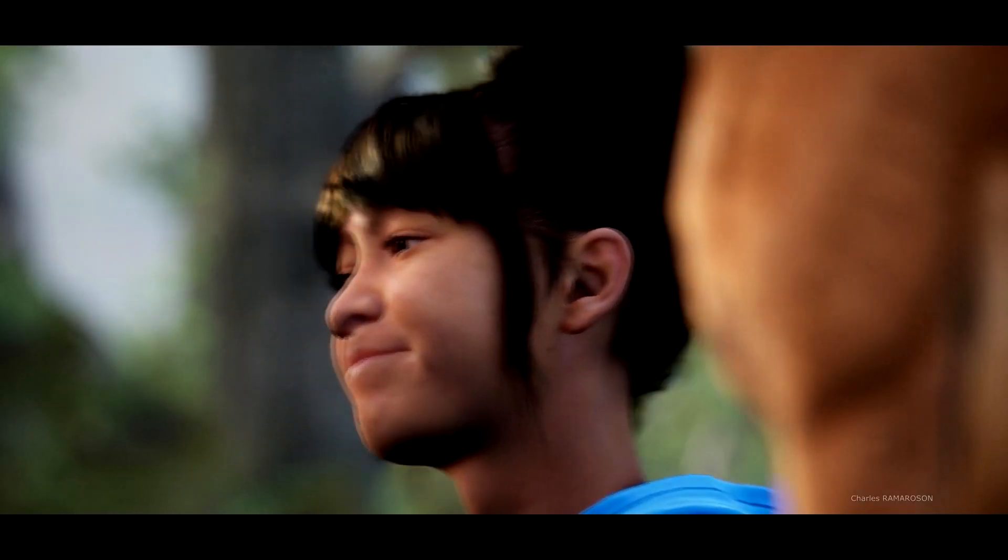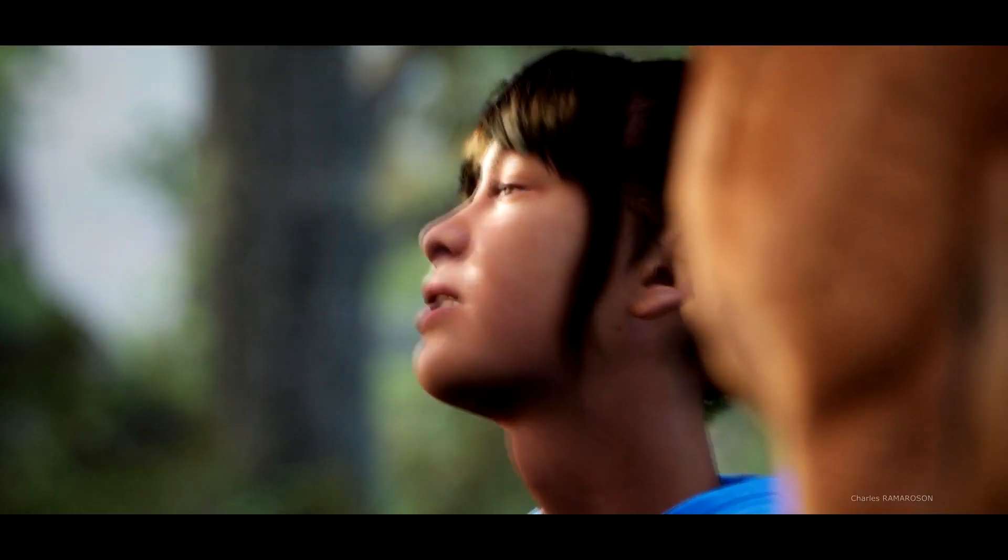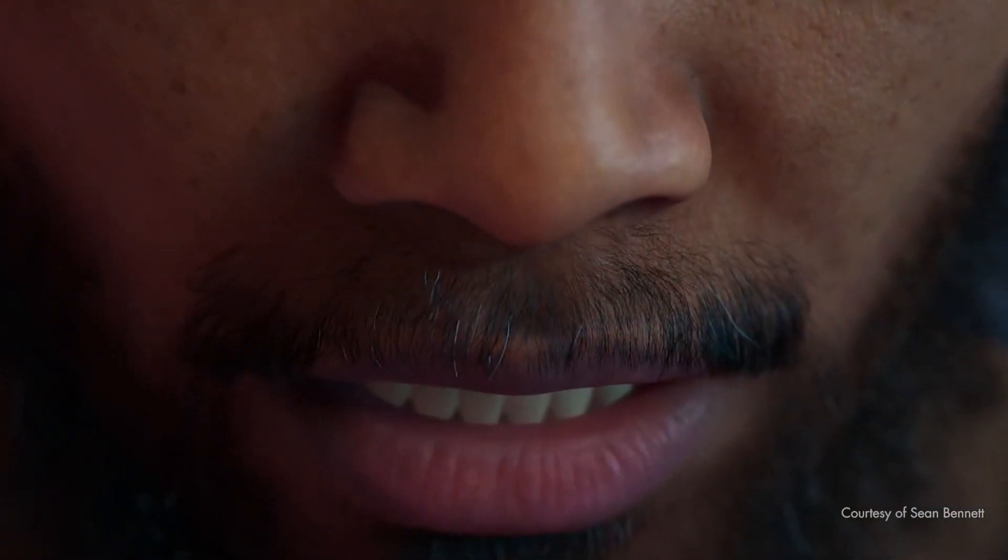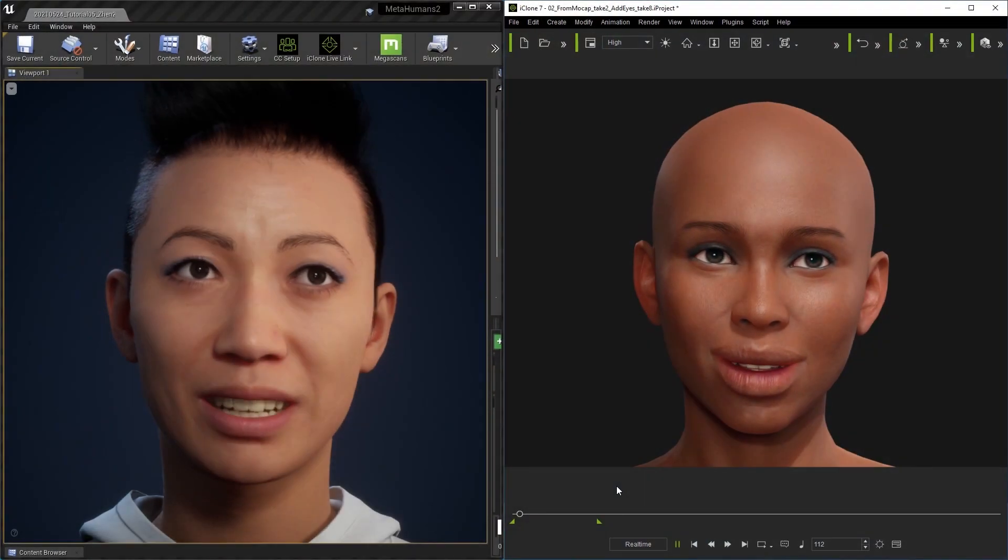iClone provides a number of excellent facial animation tools for both expression and lip sync that are guaranteed to speed up and enhance your workflow. Let's take a look at a quick example first.